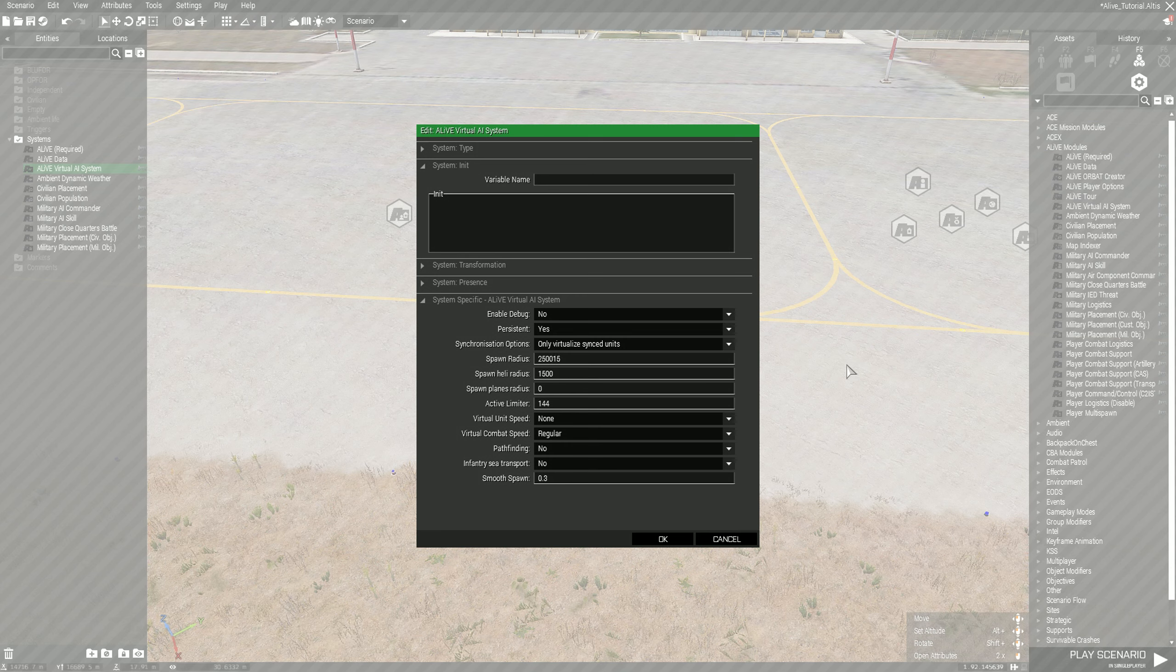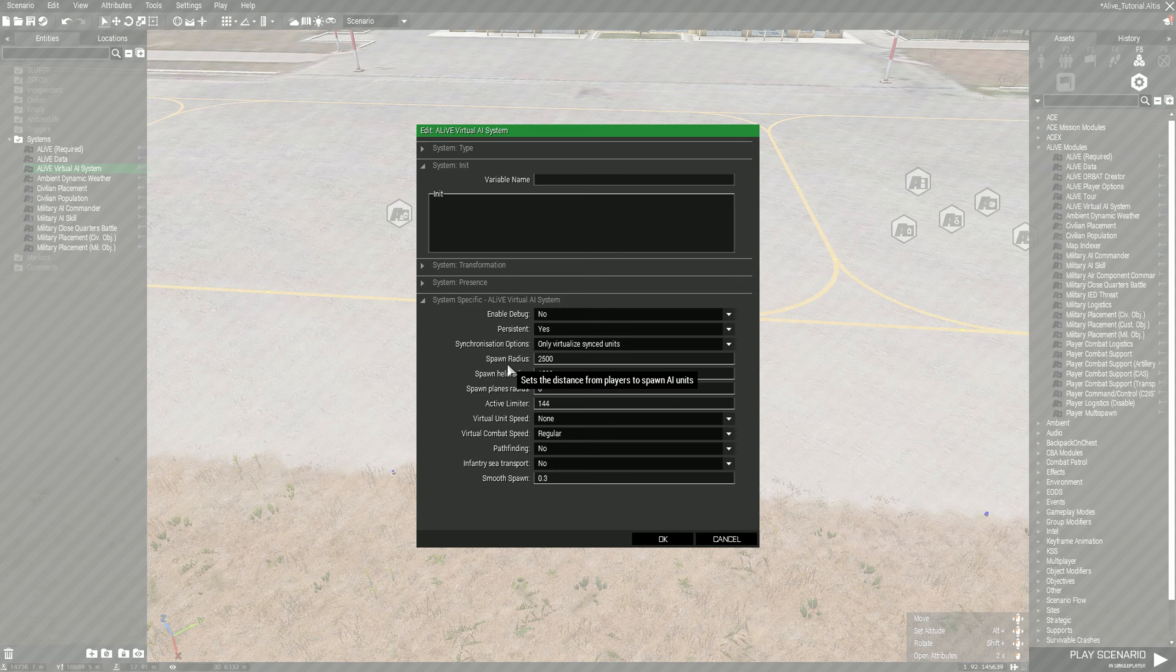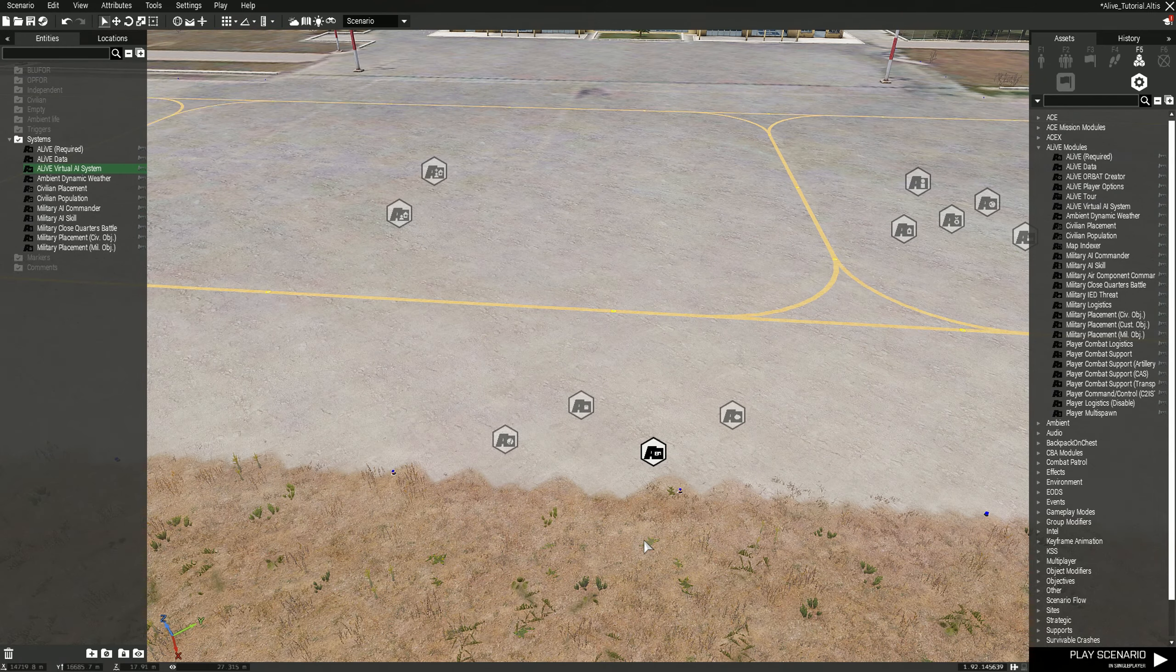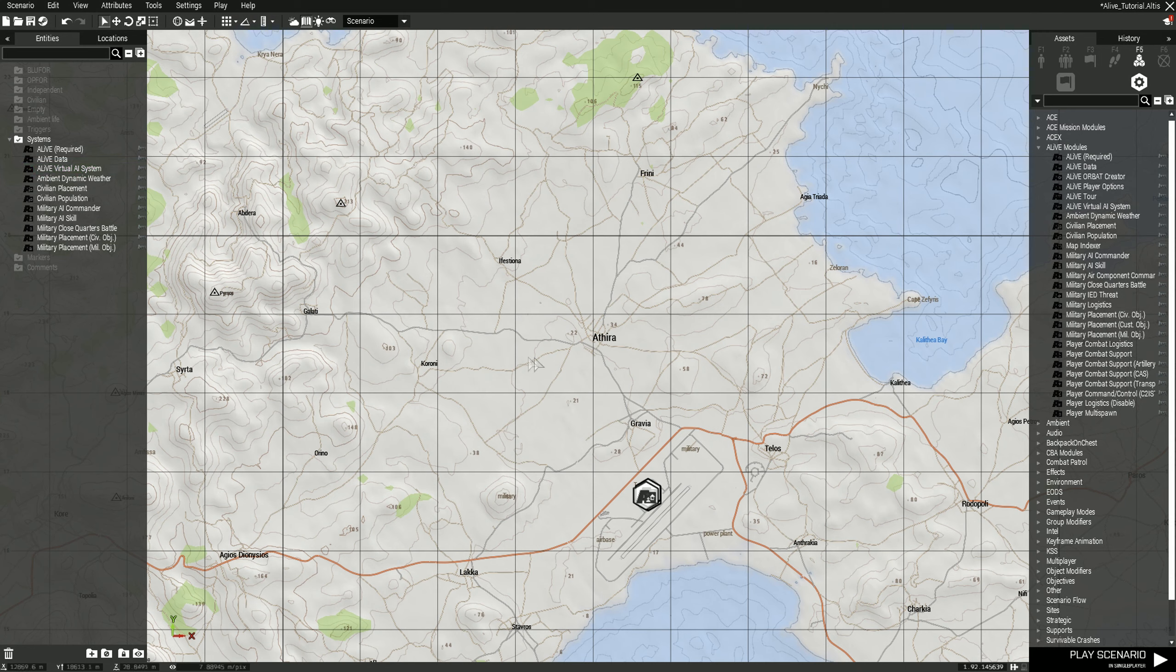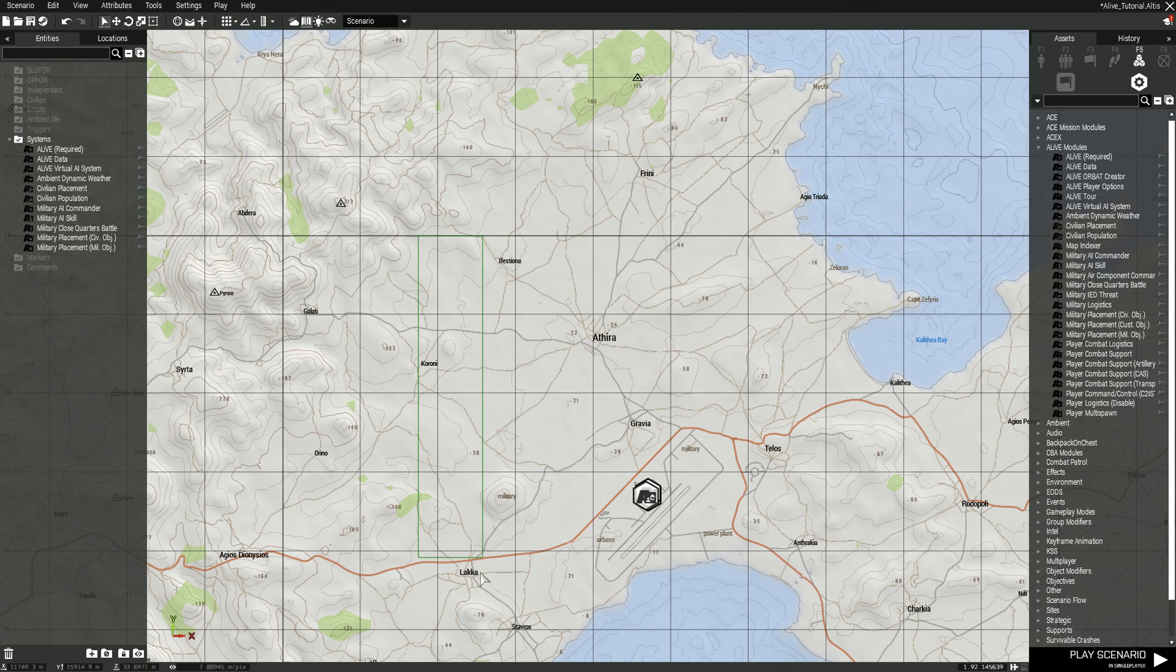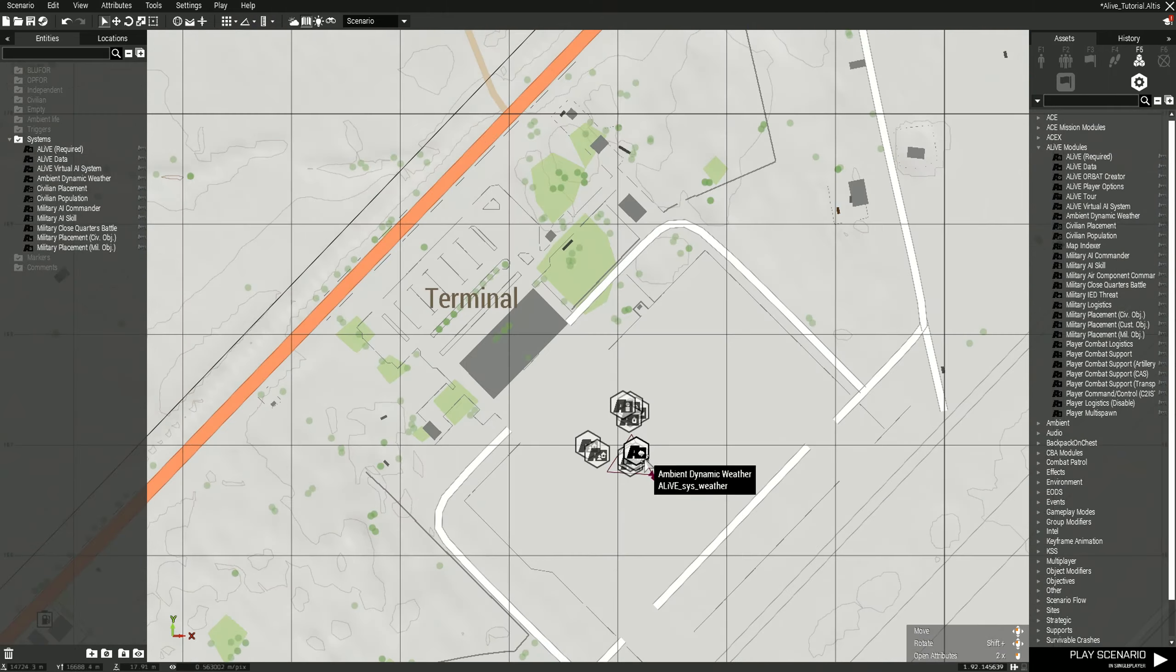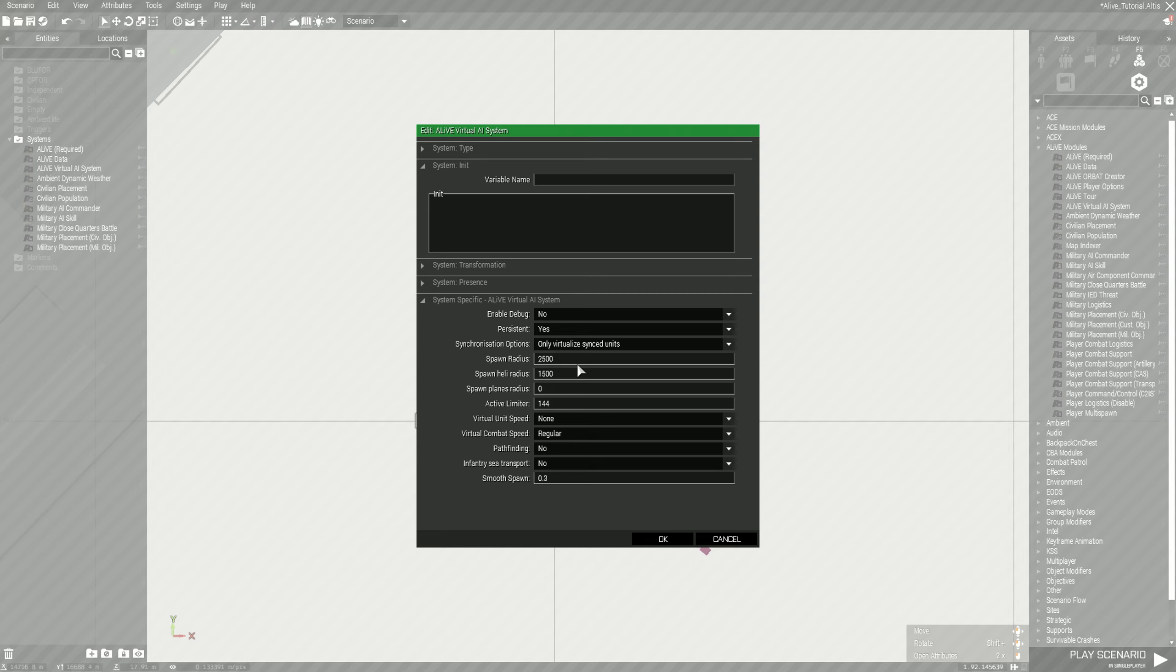Typically what I do is based off of map size. If you have a large map you can have it buffed up to like 2500 or 3000 for spawn radius, or you could have it as low as 1500. The spawn radius is based off of troops on the ground and UAVs. If you have a UAV circling this point right here and its radius is two kilometers, it'll spawn things around the outside edge up to whatever we have the Virtual AI system set to.